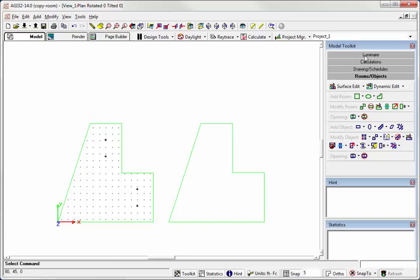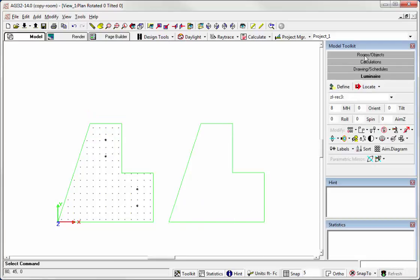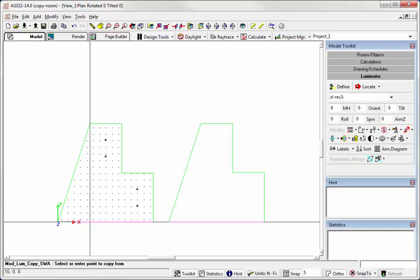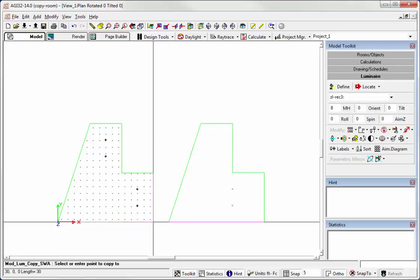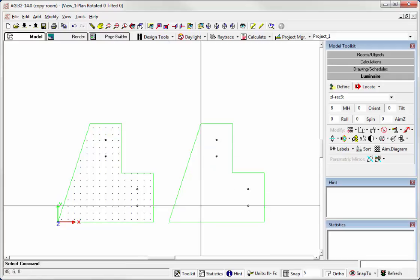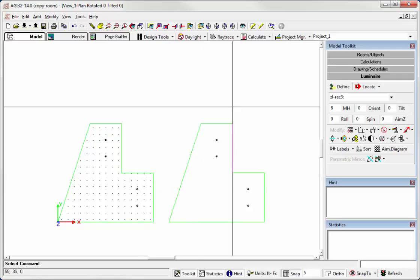Now let's go ahead and go to the Luminaire Toolkit and let's copy luminaires all and we'll reference that to the origin. So now we've done that. So now we have the luminaires in the room.